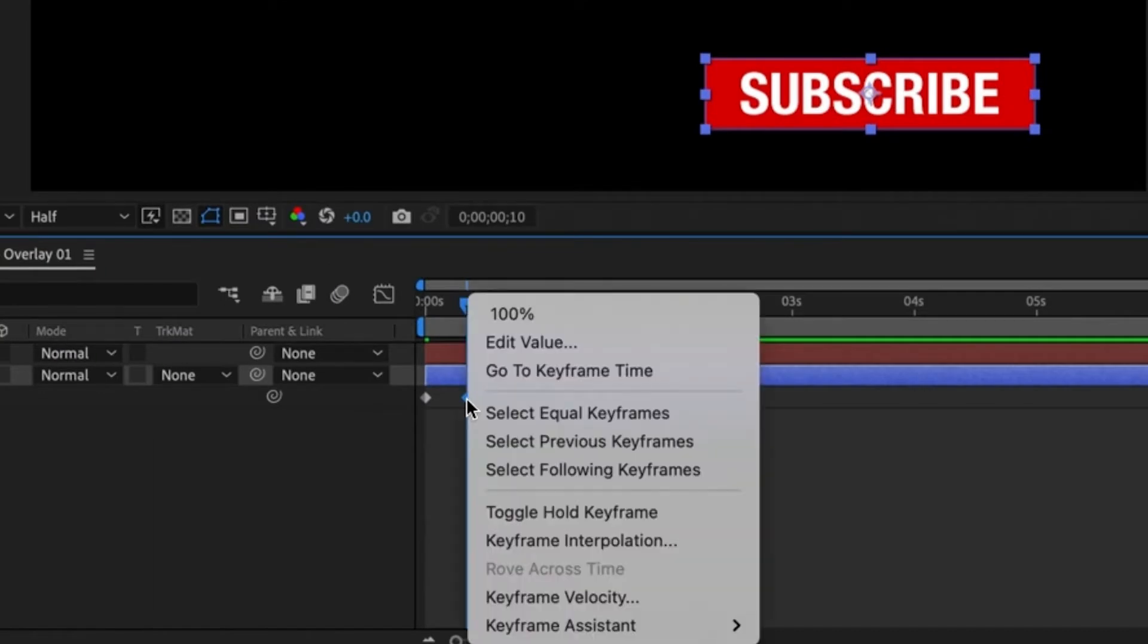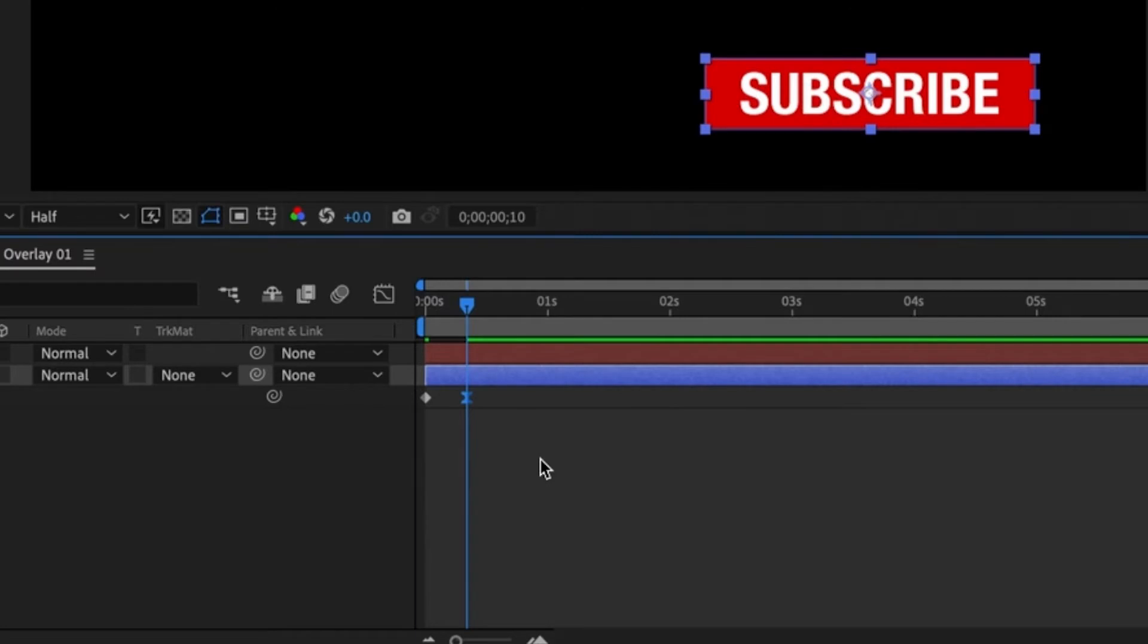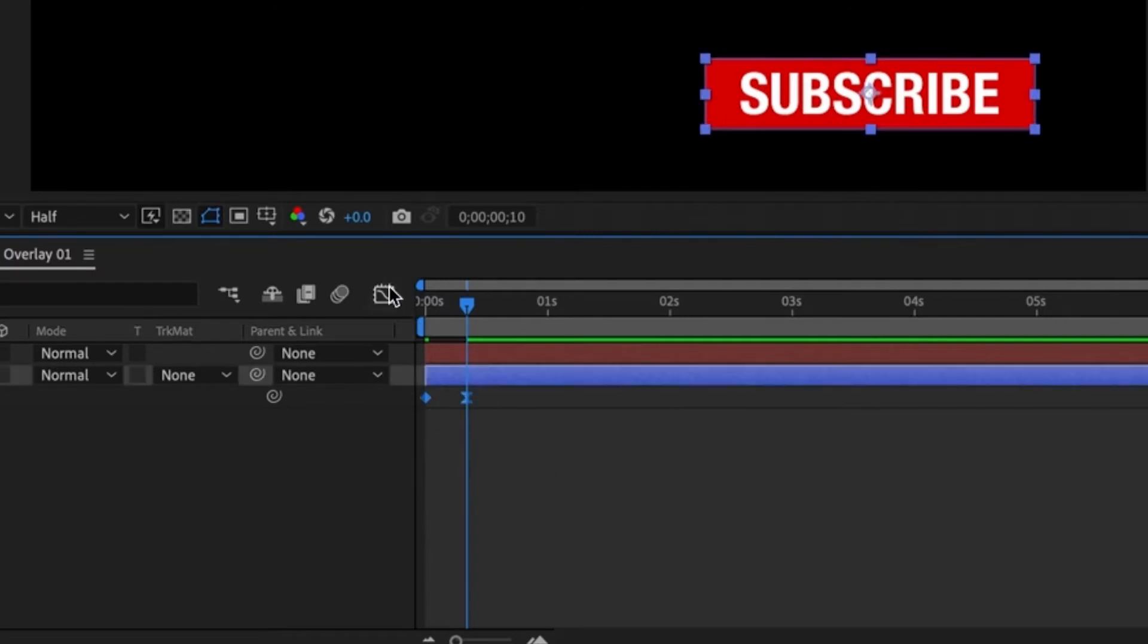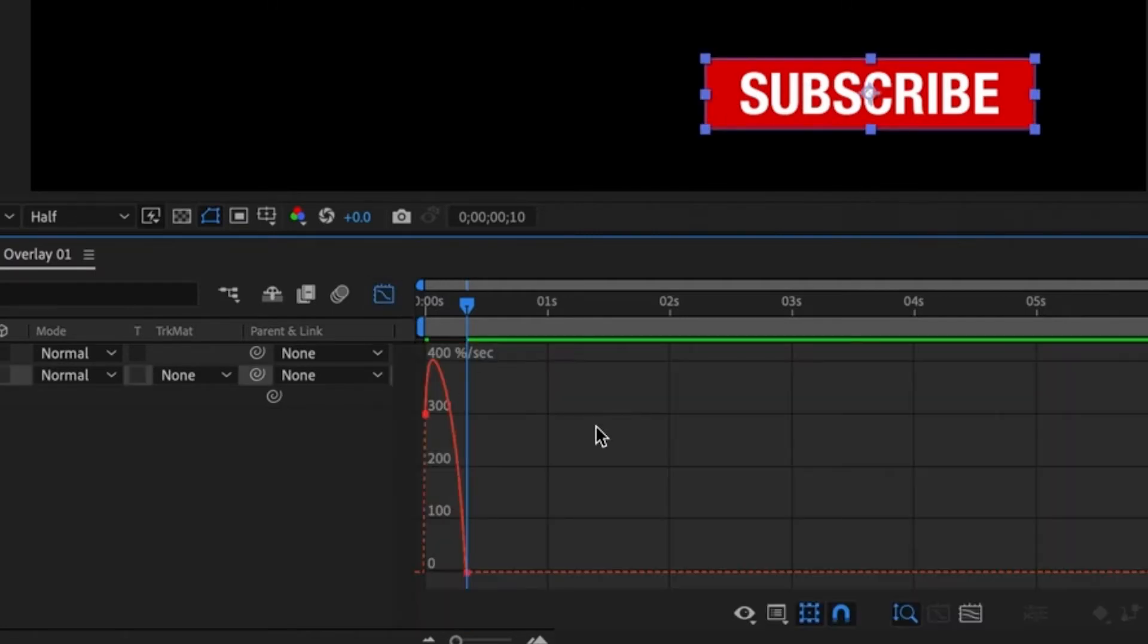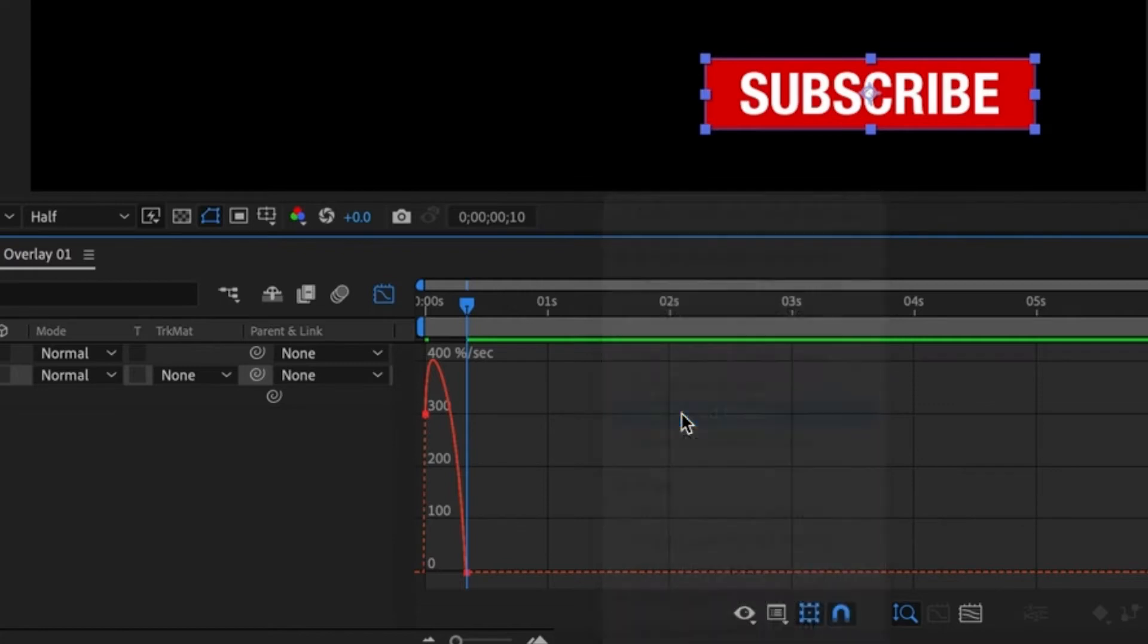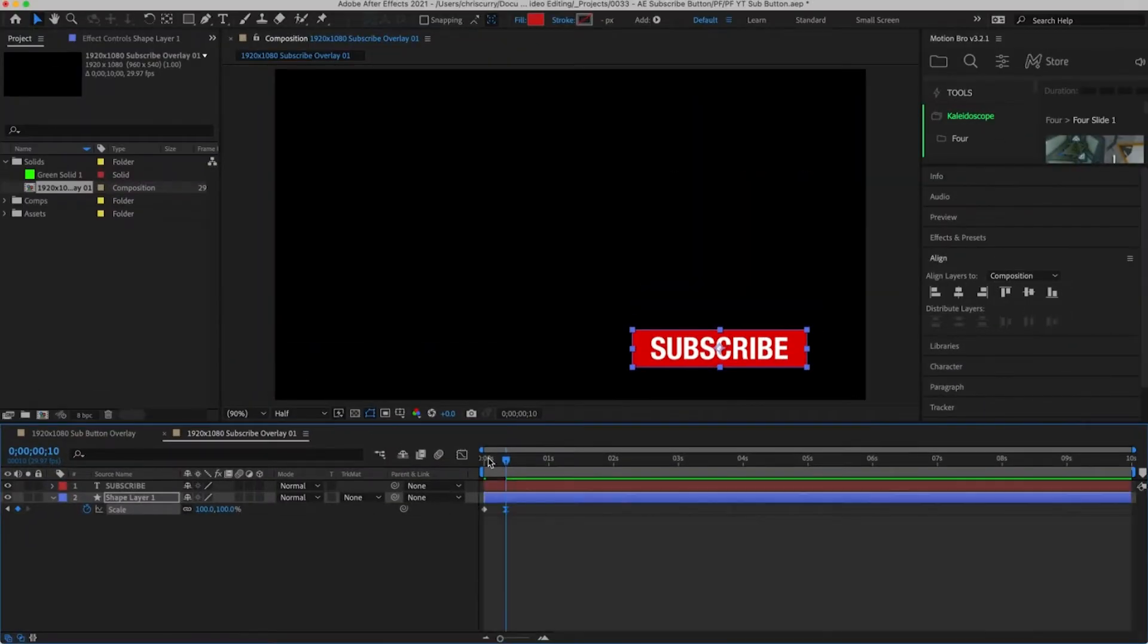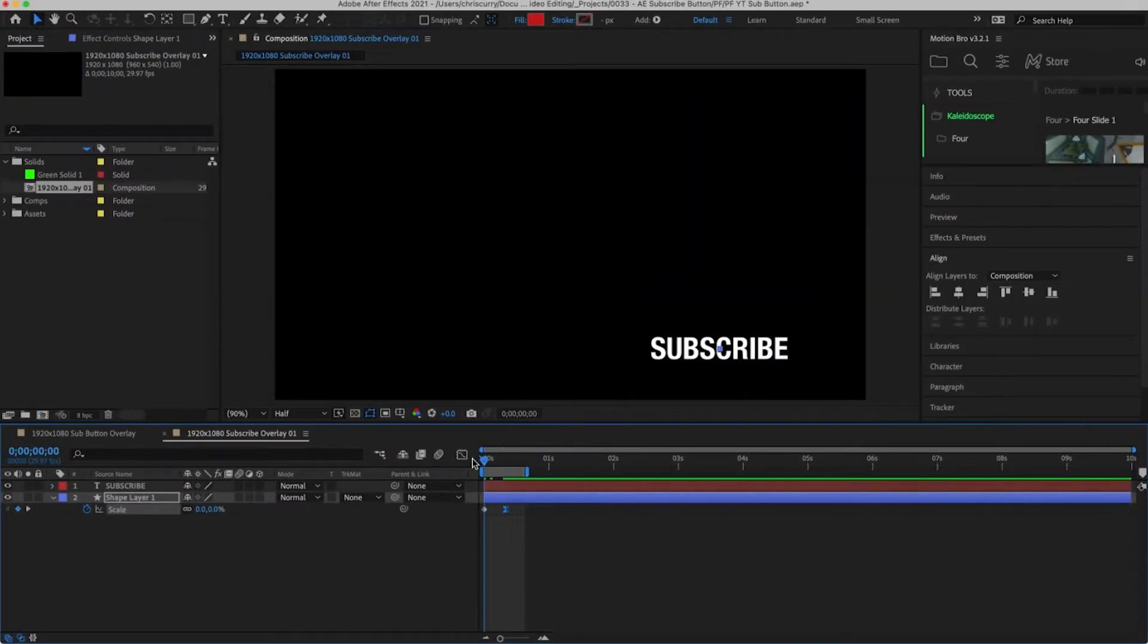Right click the last keyframe and then go to keyframe assistant and add easy ease. Then with both of the keyframes selected go to the graph editor. Right click and make sure that you're editing in the speed graph. Then grab the lever on the last point and drag this all the way to the left. If we head back into our timeline and preview this we can see this is looking much better.